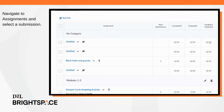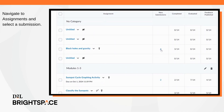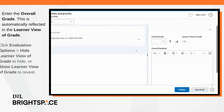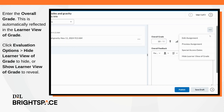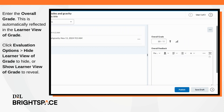Navigate to assignments and select a submission. Enter the overall grade — this is automatically reflected in the learner view of grade. Click evaluation options, then hide learner view of grade to hide the preview, or click show learner view of grade to reveal it.